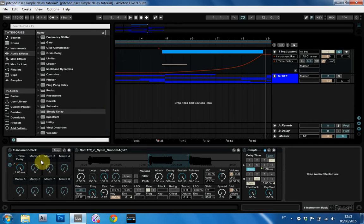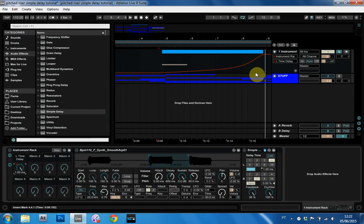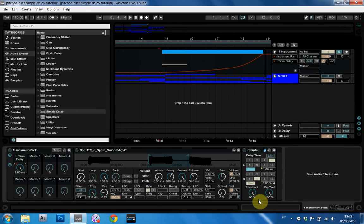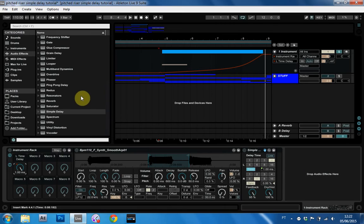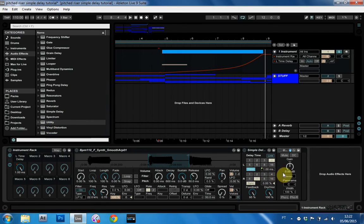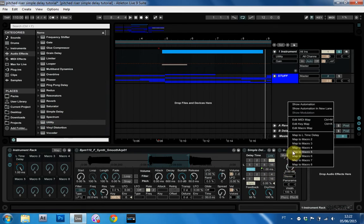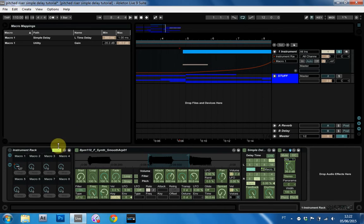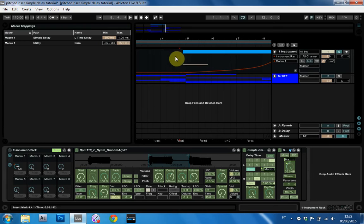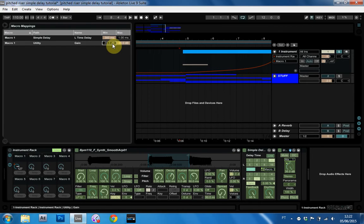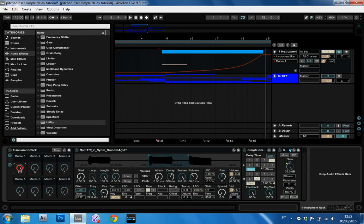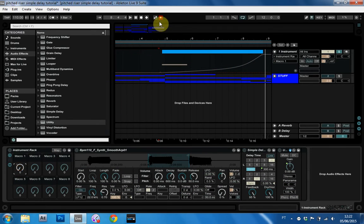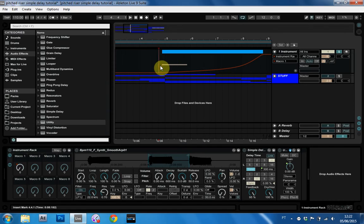But the problem now is that the volume decreases as the feedback decreases. So what we want to do now, and we can't go up to 100% here, so the way we compensate for that is by using a utility. I drop the utility on it. Now I'm going to map that to macro one as well. Then I come into map mode, and instead of going negative 35 to 35 dB, I'm going to go 0 to 35. And now that that's mapped here, it's going to start at 0 and go up to 35.